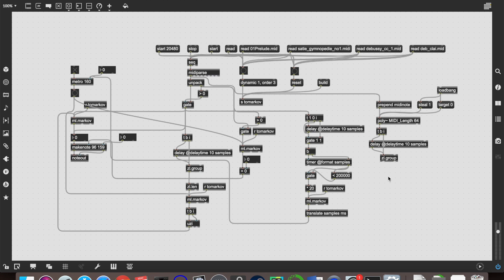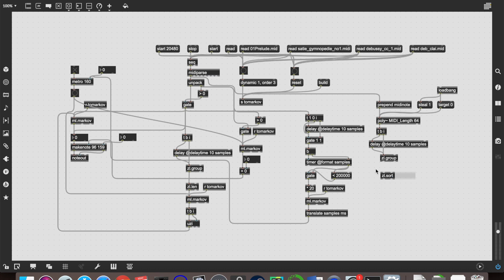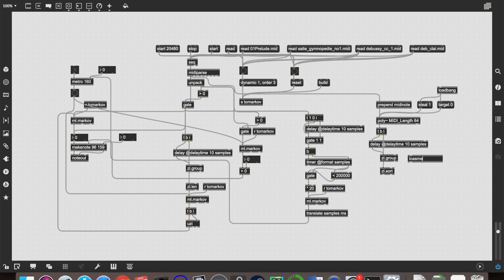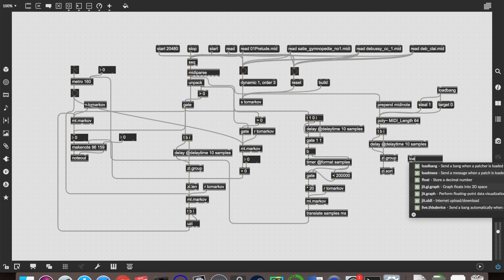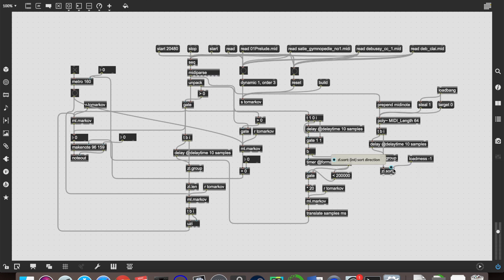So the way we're going to do that, we're going to group them together again in exactly the same way as with the chords over here. So we can take these three objects and duplicate them over here. So it's going to group them together and bang that group out after 10 samples. So it only considers notes that are all being played at the same time. And then instead of getting the length of that, we're then going to want to sort all objects in that group, all entries in that group. And by default, zl.sort sorts lists in ascending order, but we don't want that. We want it descending order because we want the longest values first. So we do a loadmess of minus one and send that into the right inlet.